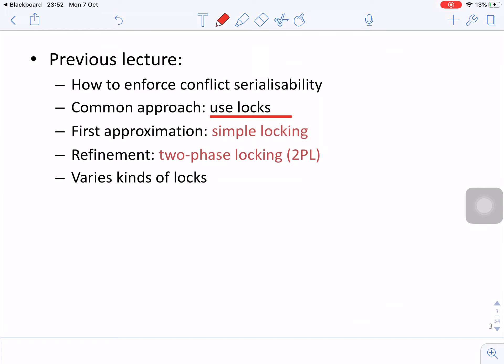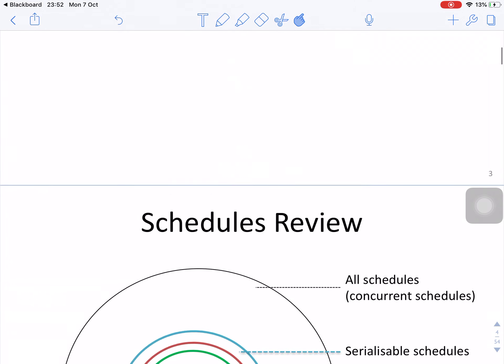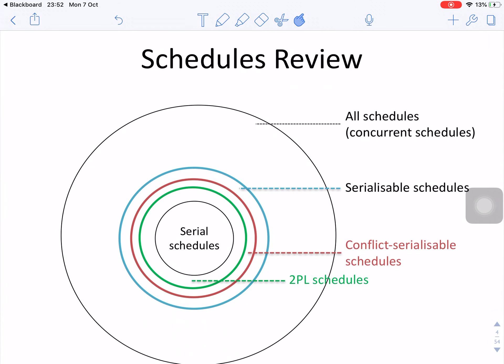The first approximation is a simple lock — lock, unlock, lock, unlock. Then we use two-phase locking with various kinds of locks, which enforces conflict serializability.